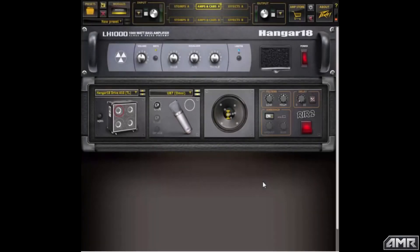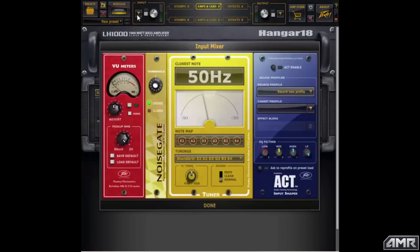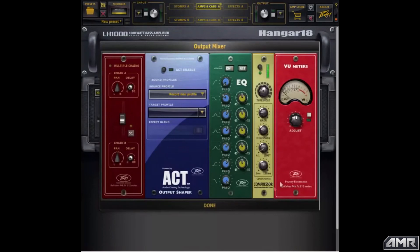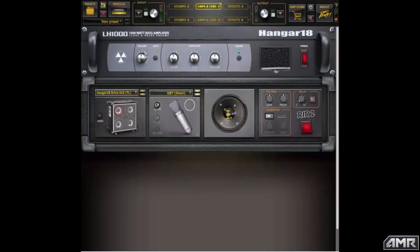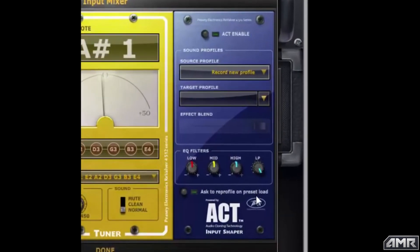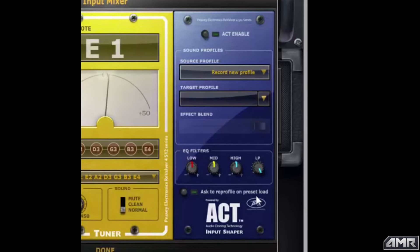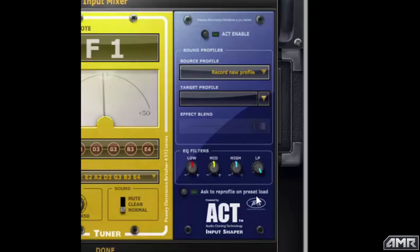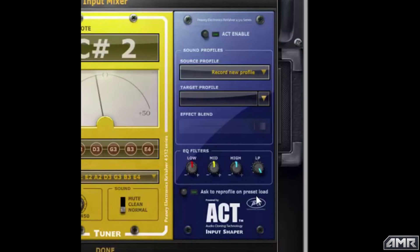Today I want to go over one of my favorite features in ReValver 4, and that is the ACT Audio Cloning Technology modules. The ACT modules are found in both the input section and the output section of ReValver. The input ACT module transforms the sound of your current instrument — the one you're playing or recording — and makes it sound like another instrument. For example, you can make your electric sound like an acoustic, make your guitar with single coils sound like a guitar with humbuckers, or even make your bass sound like a banjo and come up with new and interesting sounds.